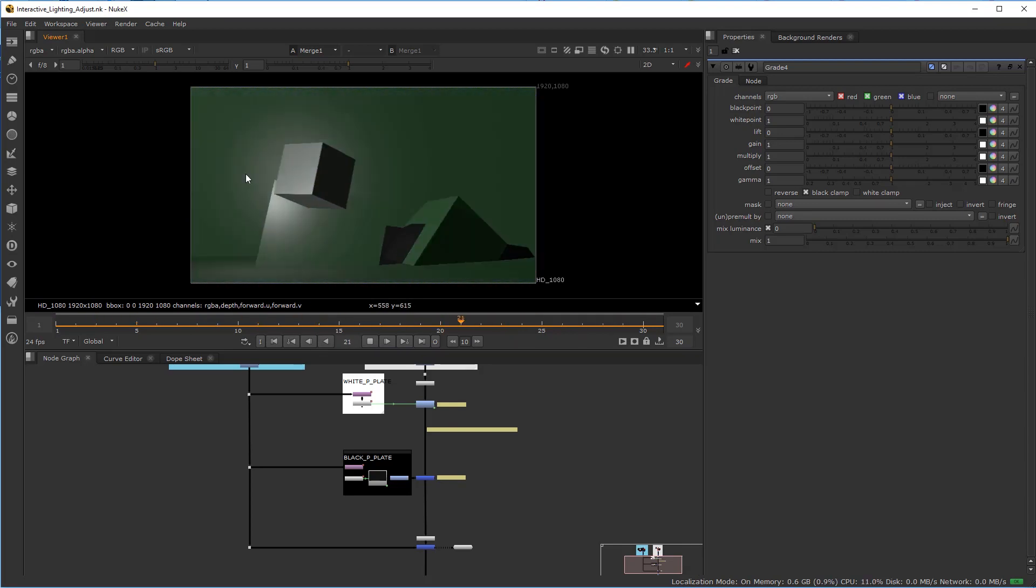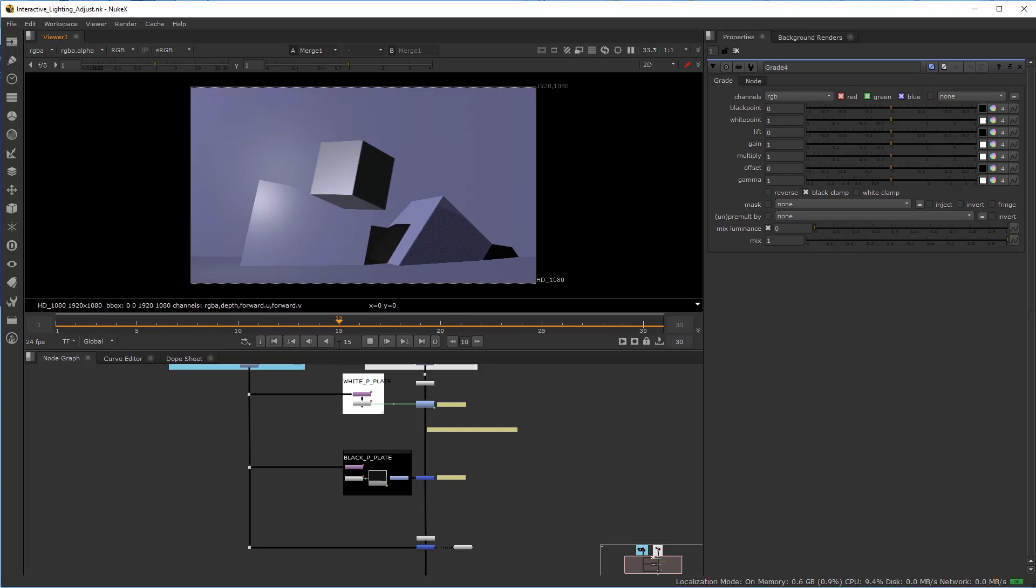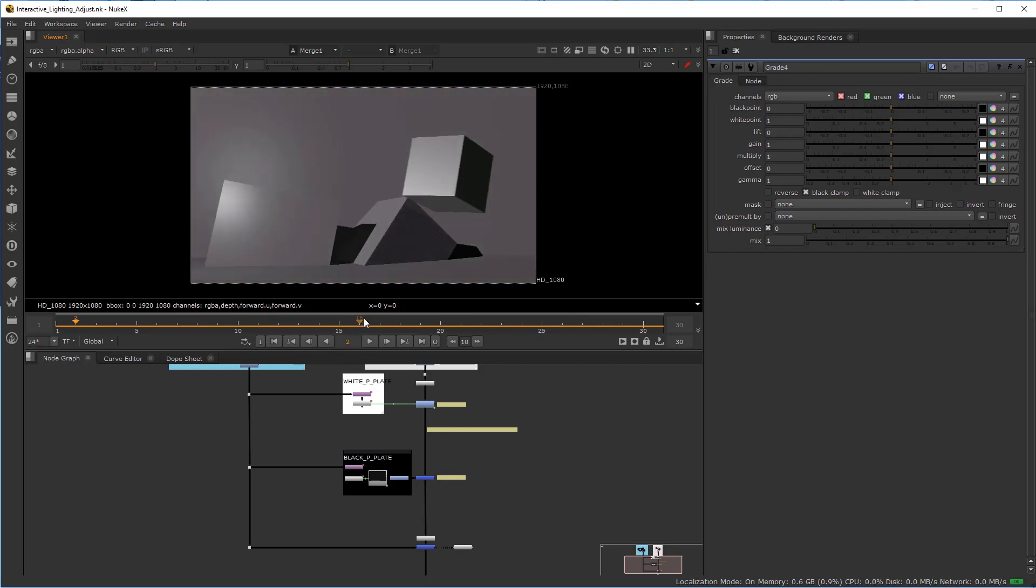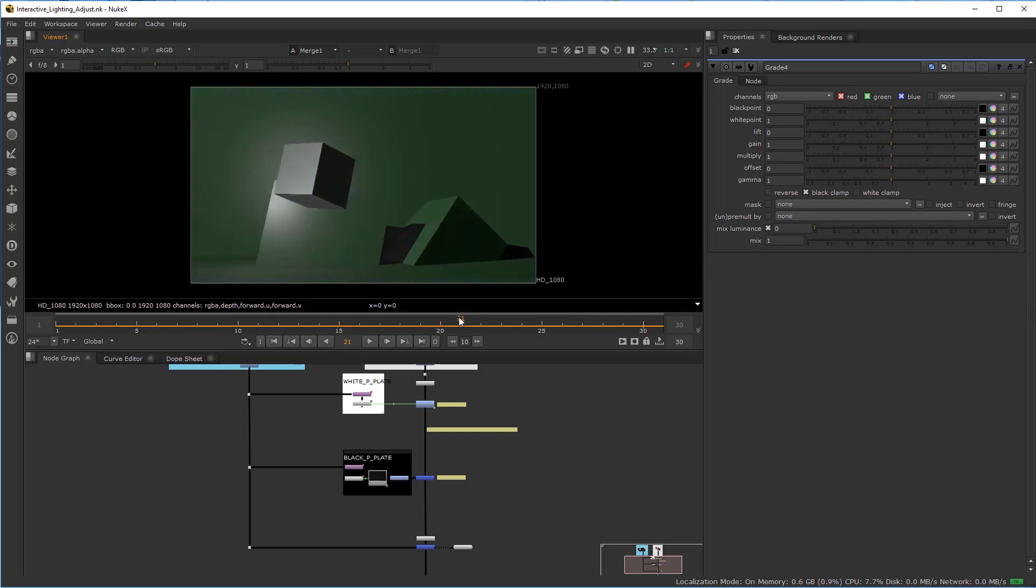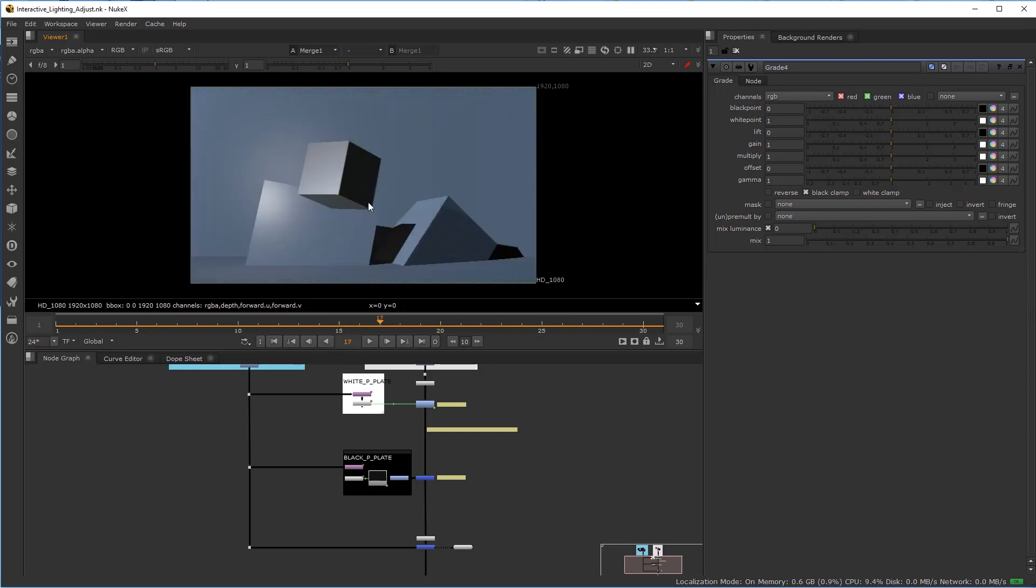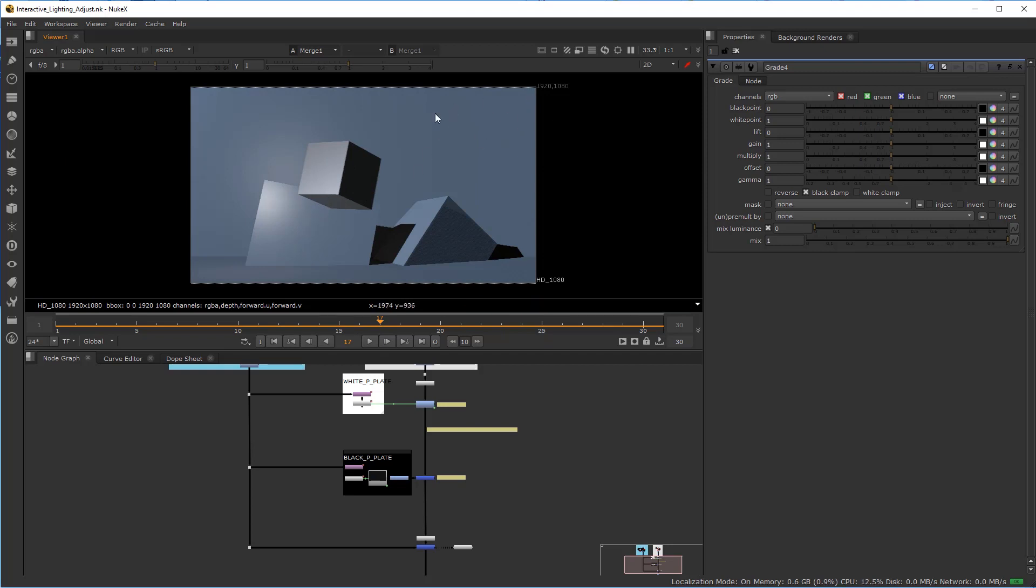It's almost like it's not saturated. The reason is that we have set our whites and blacks, but the mid-tones are struggling to maintain this blue color.